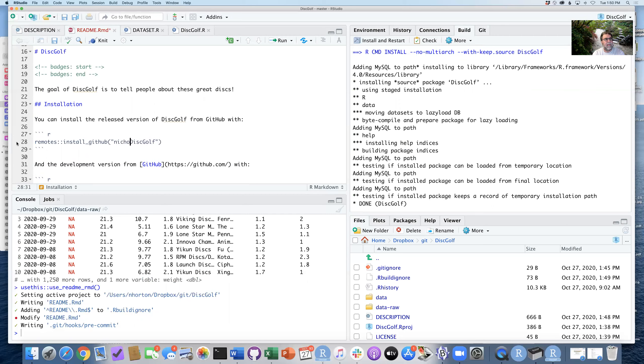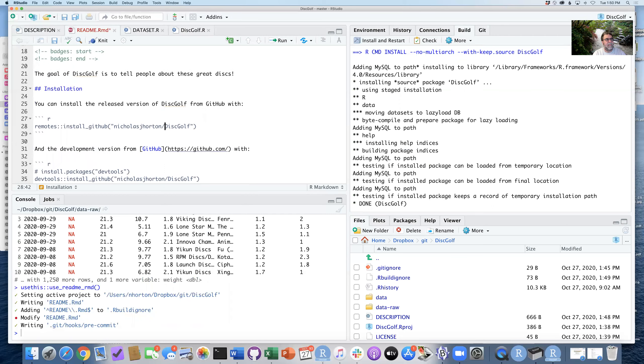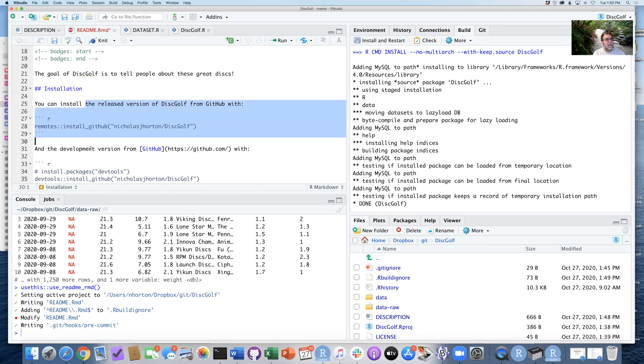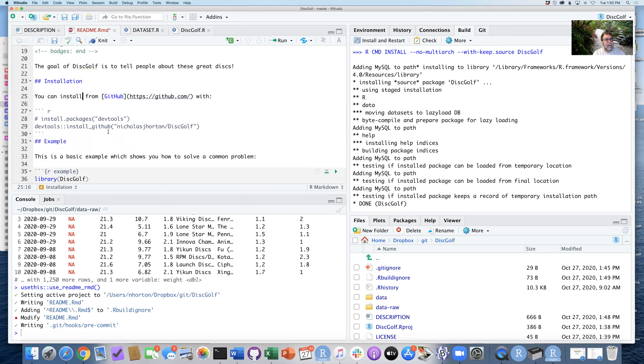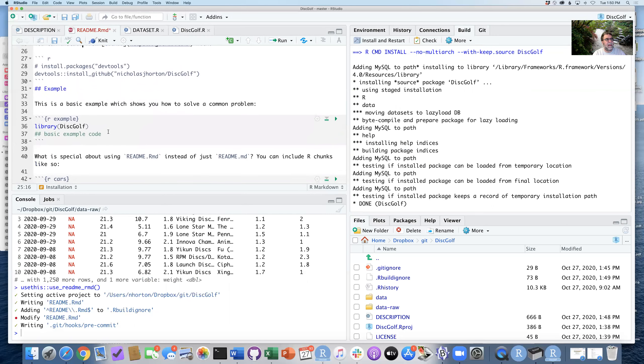So this is going to be remotes::install_github. And we need to say NicholasJHorton/—oh, there it is already. You can install. I can just get rid of that. Could have saved me some typing.